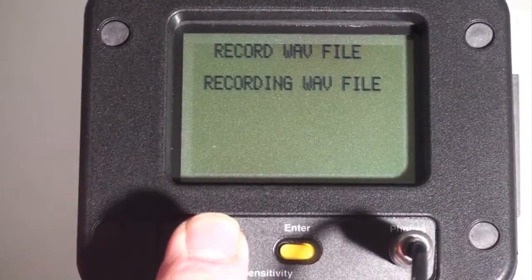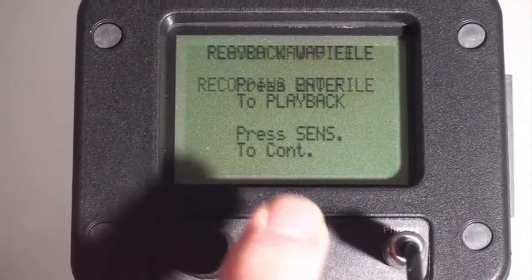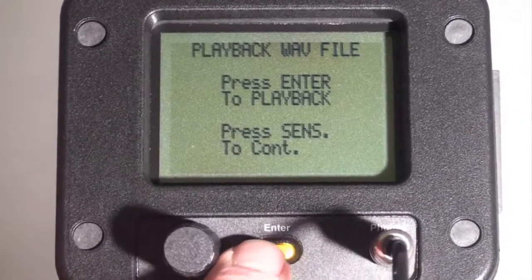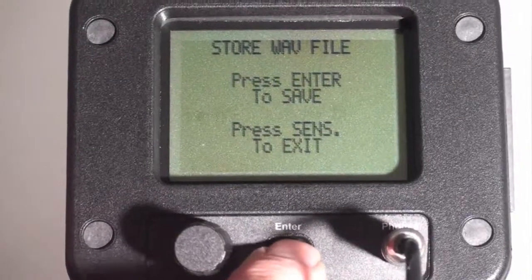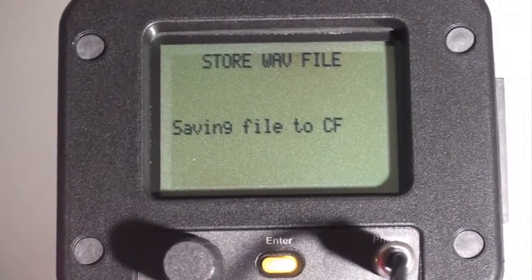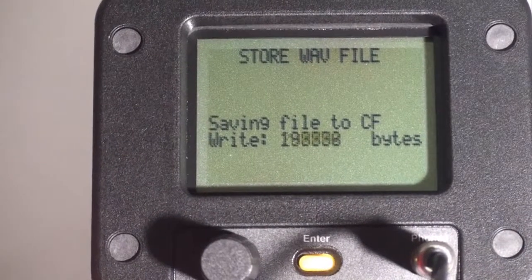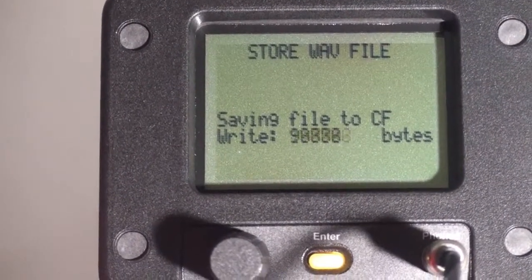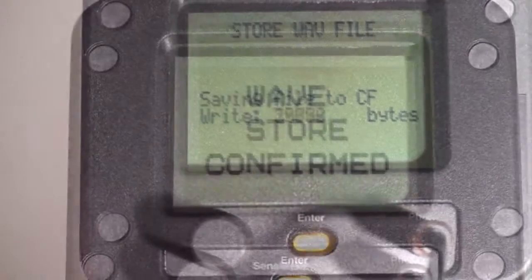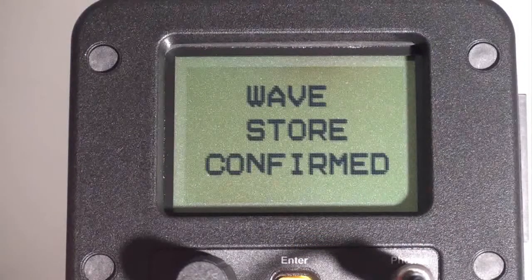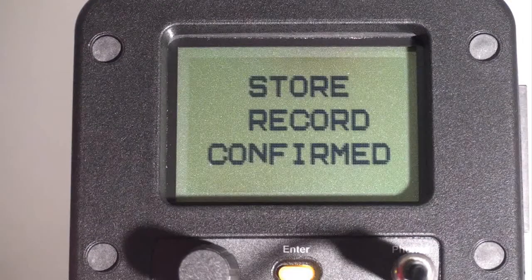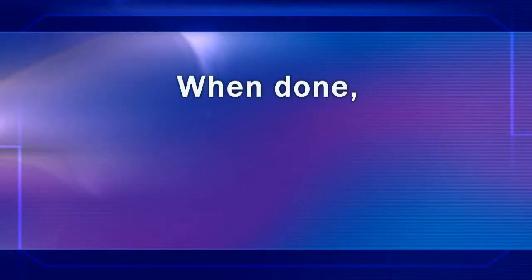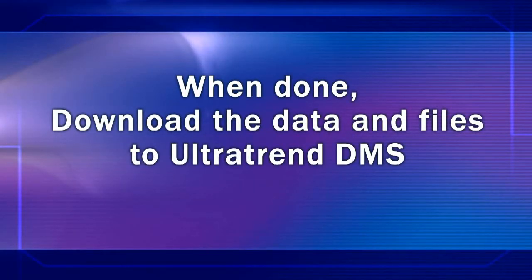We have the option of reviewing the sounds in our headphones, or we can skip this and continue to store the recorded wave file. As we see here, when the sound file is saved, we get wave store confirmed and store record confirmed.